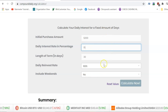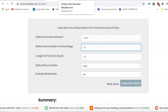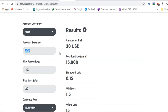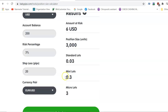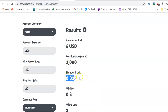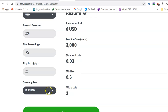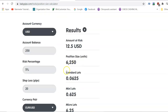Now, go to the Baby Pips position size calculator — my favorite online one. You type in your account size, say $200, 3% risk per trade, and a 20-pip stop loss, then hit calculate. It will show you that you need 0.03 standard lots. Very simple. Let's try $250 at 5% risk with a 20-pip stop loss — calculate — and your standard lot should be 0.06.